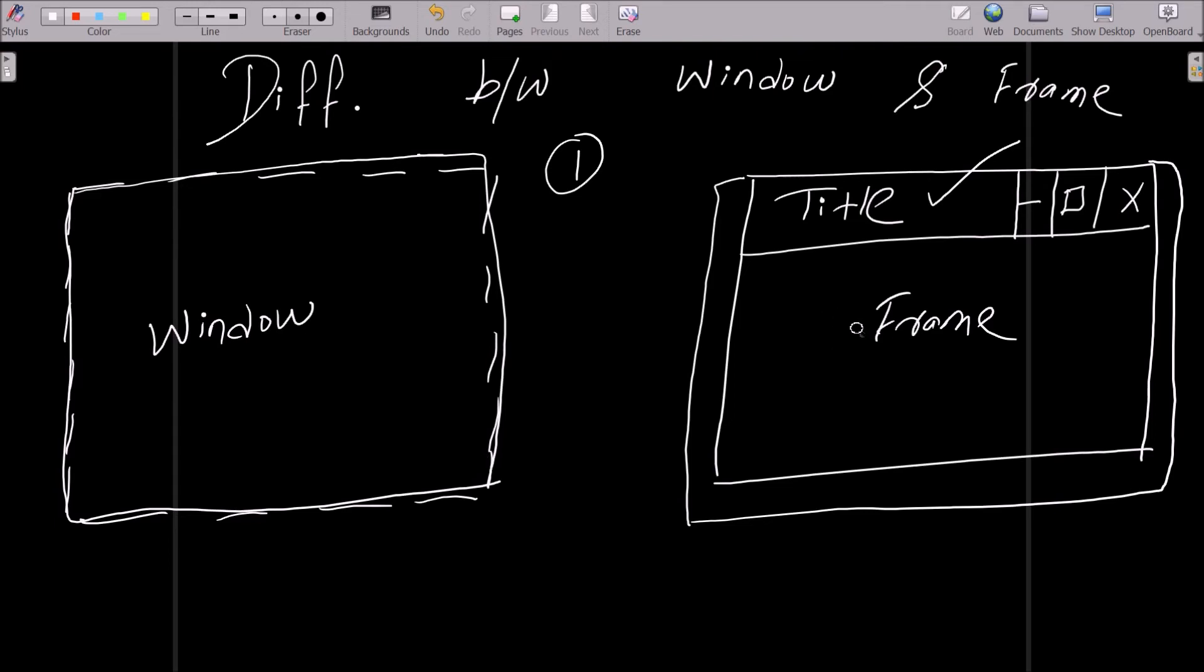That means frame comes inside the window, but window will not be in the frame. So this is the second difference: frame is within a window, but window is not in the frame.